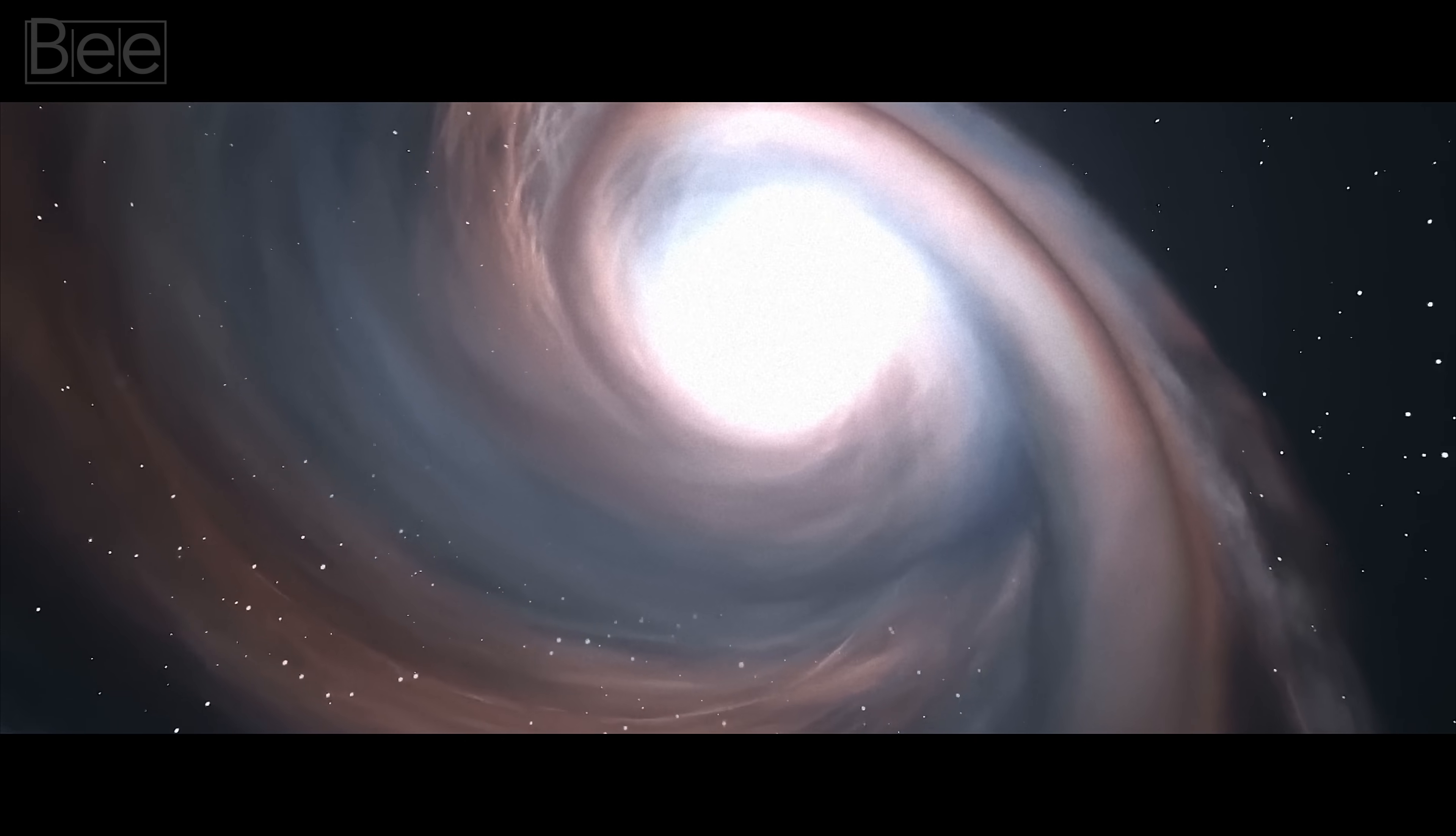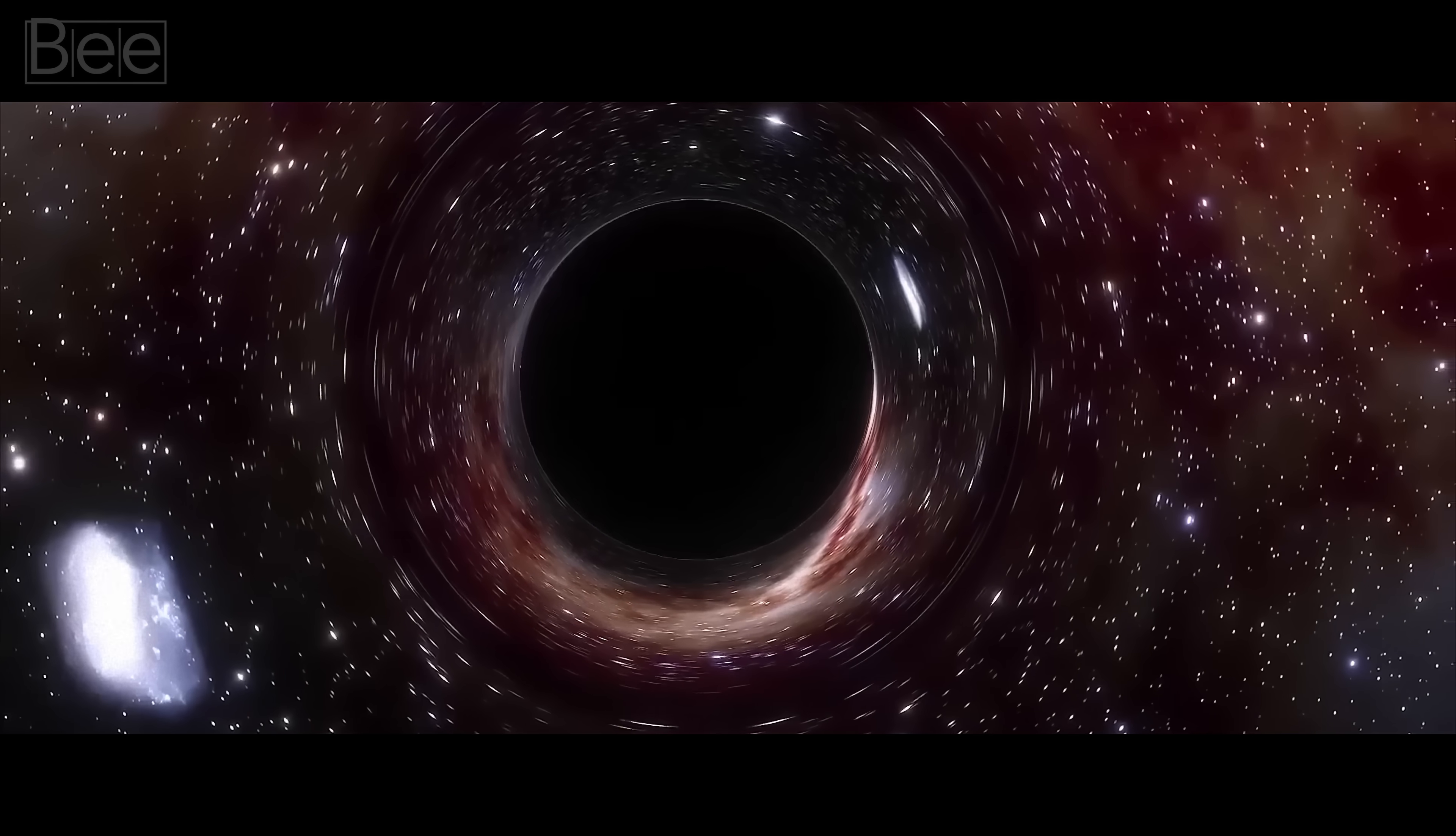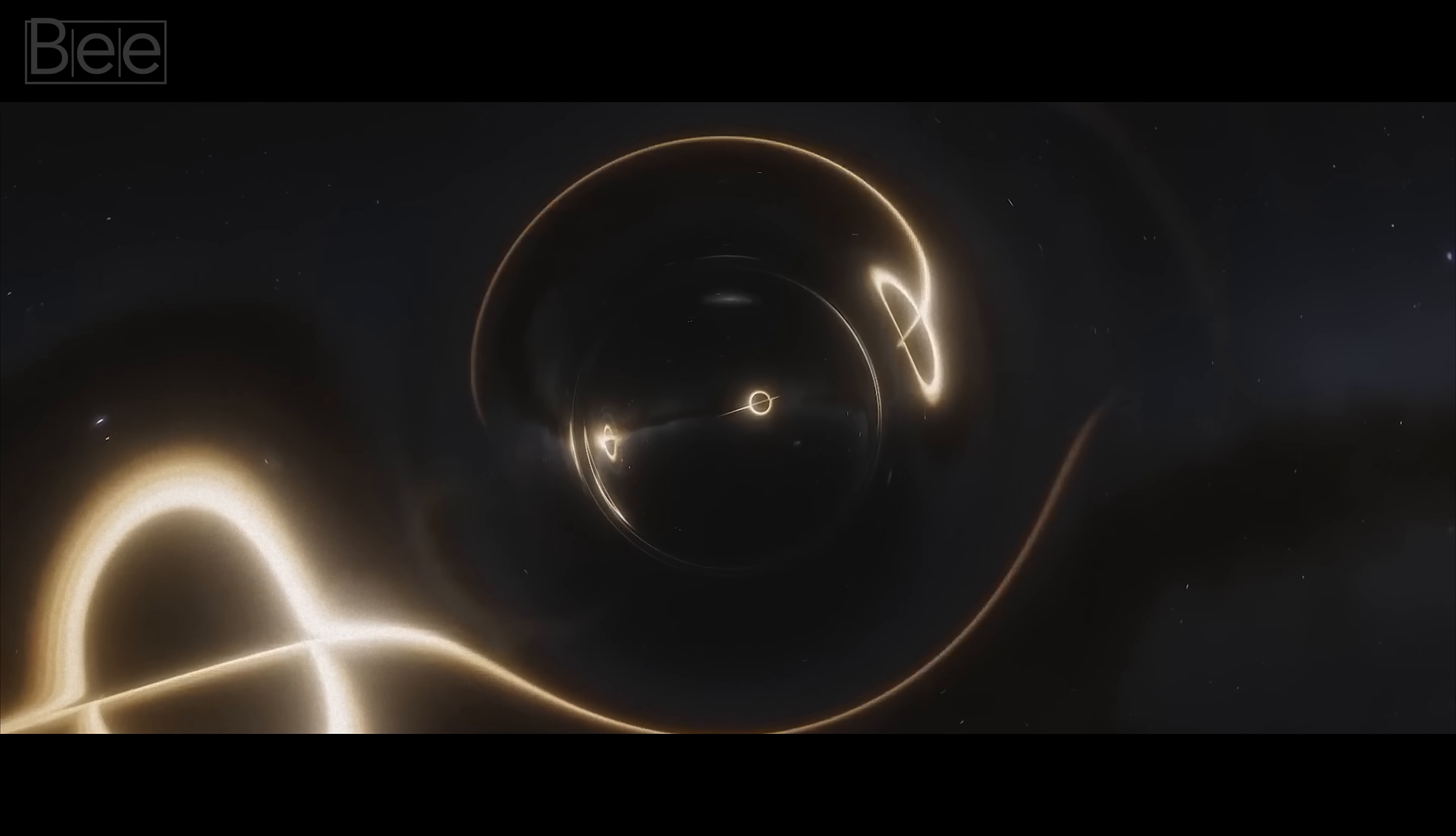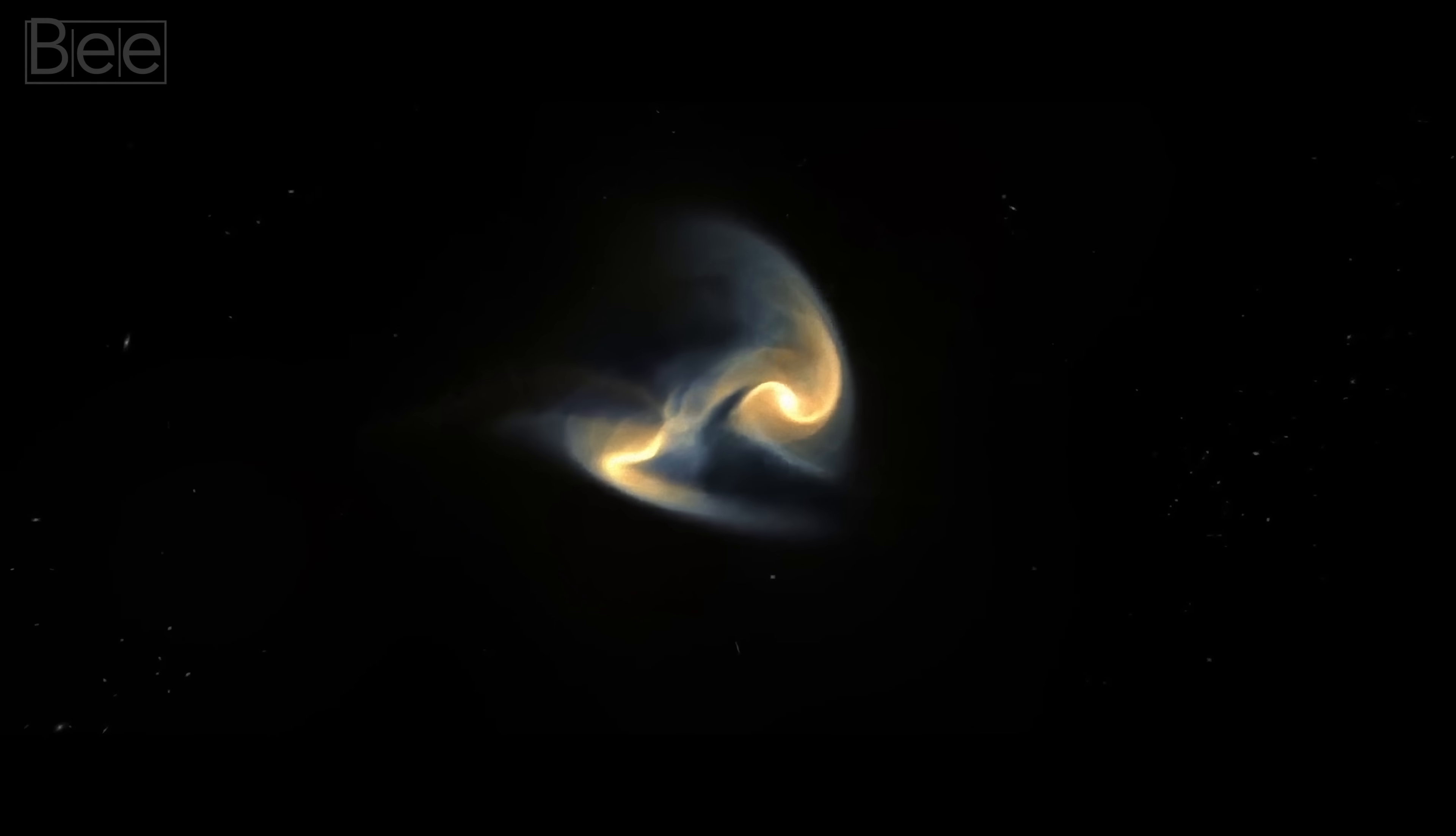Instead of proving inflation, this discovery raised more questions. Recent findings have set stringent limits on gravitational waves, excluding many simple inflationary theories. This led to a renewed focus on the foundational assumptions of the Big Bang theory.